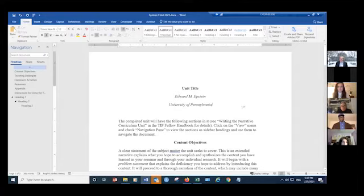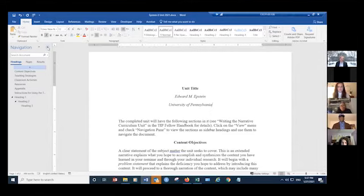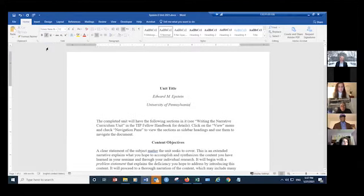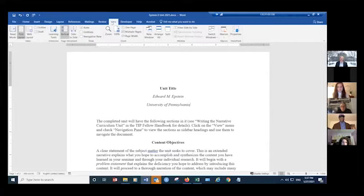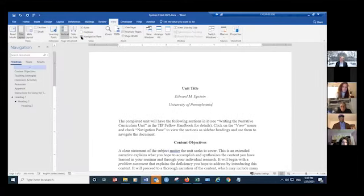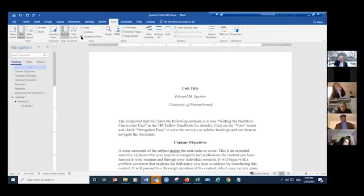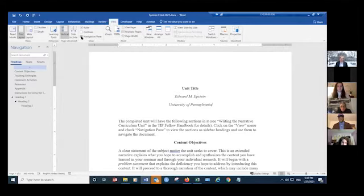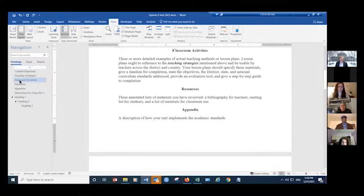When you open this, you should see on the left-hand side the navigation pane. If the navigation pane is not visible, you can go up to the view menu and choose navigation pane. This gives you a way of going around the document to different sections that have been assigned levels of heading and subheading. For example, if I go down to classroom activities, it will jump down to that section of the document.